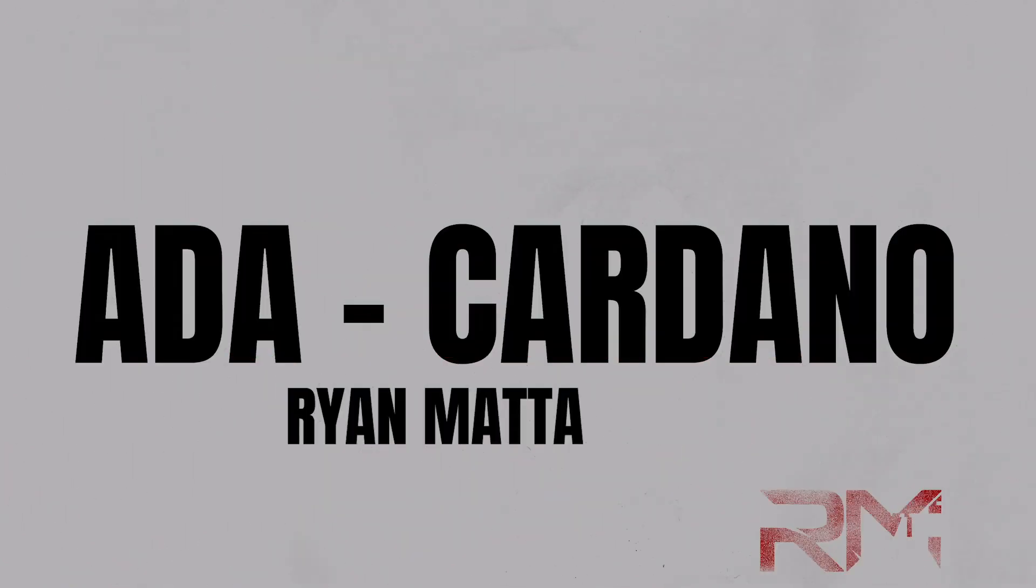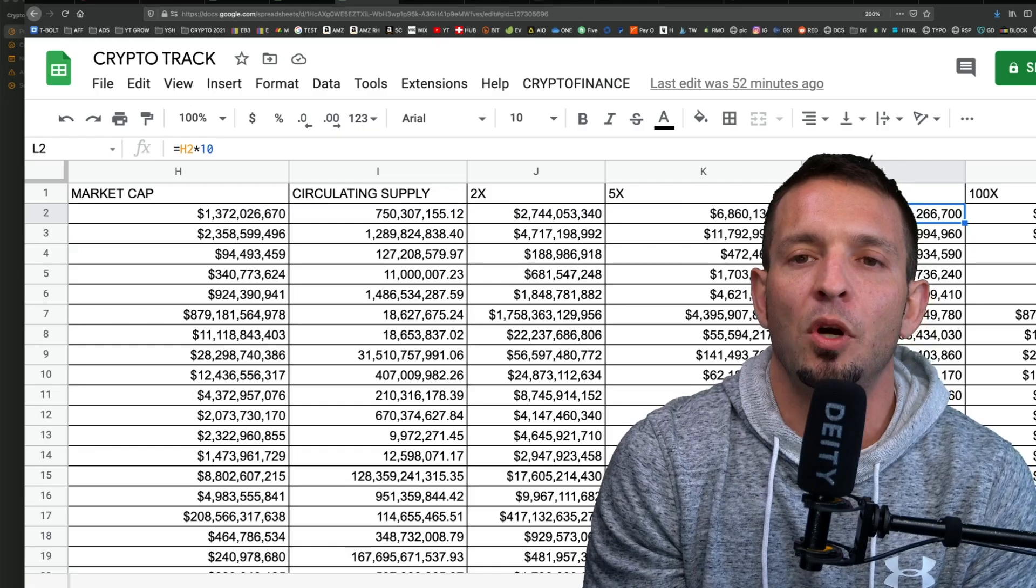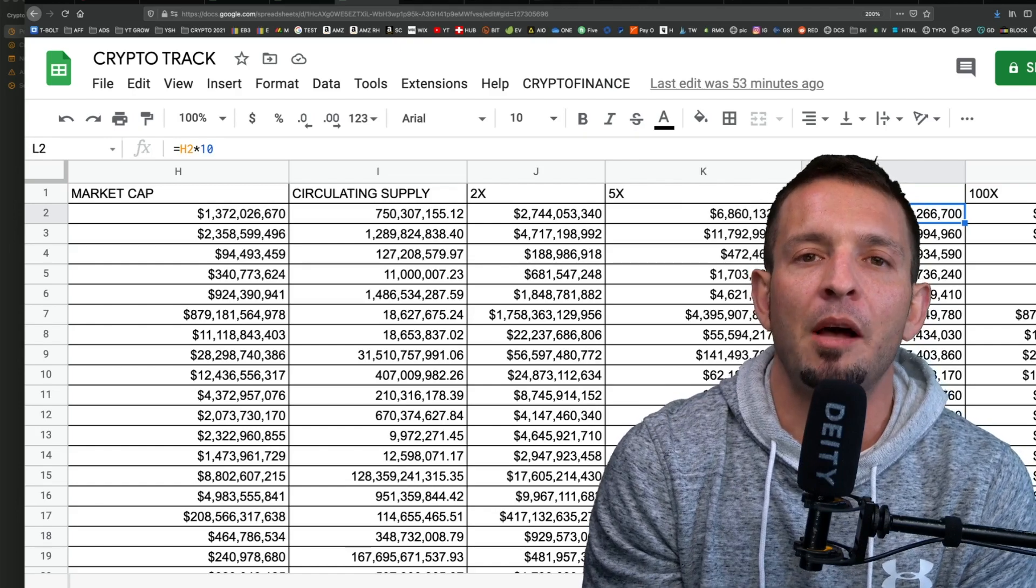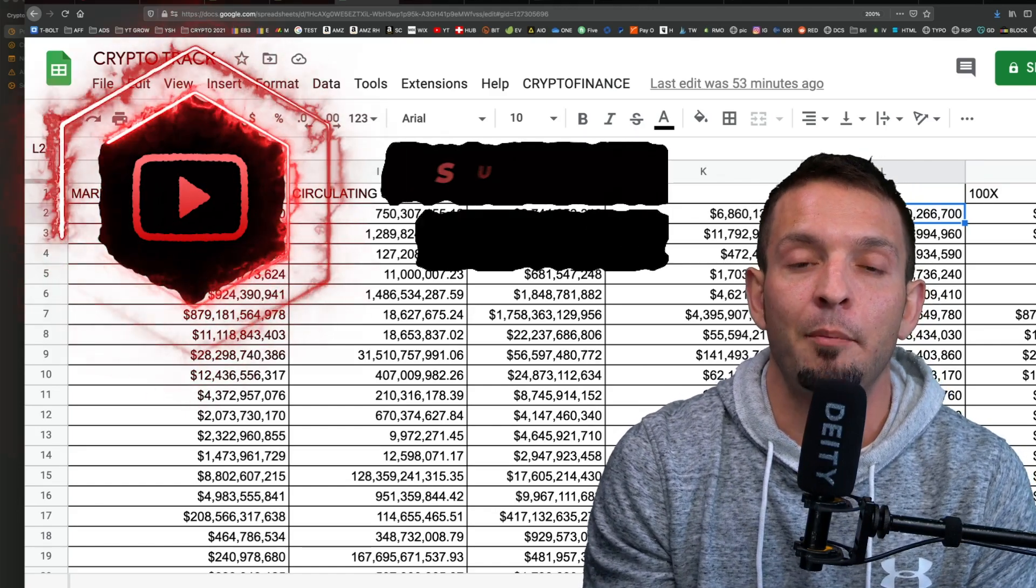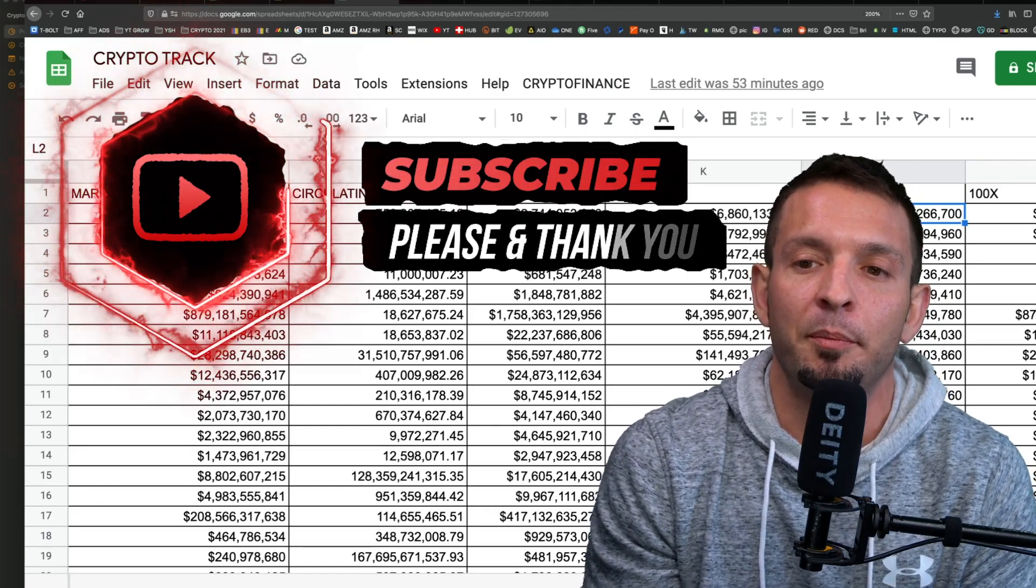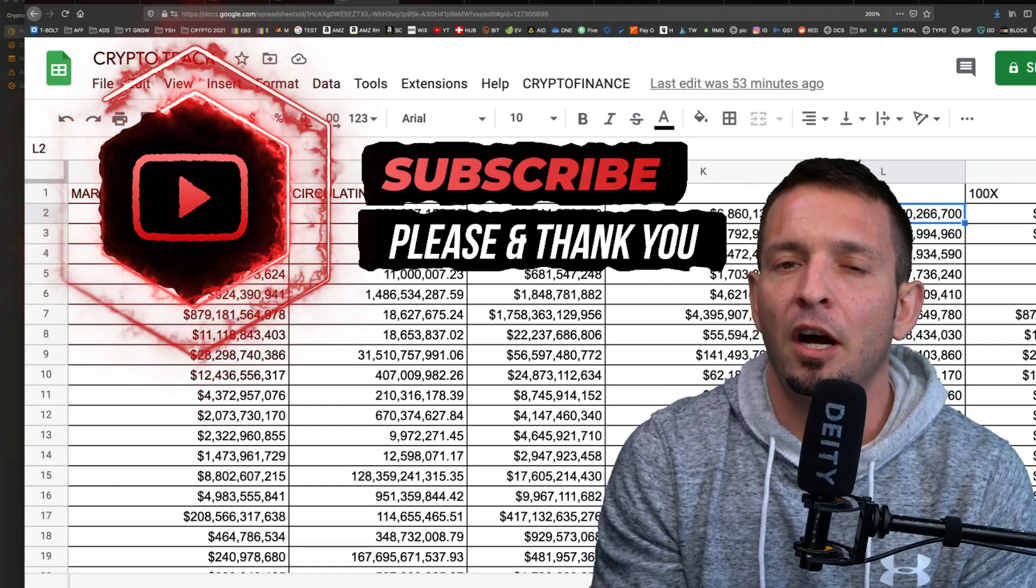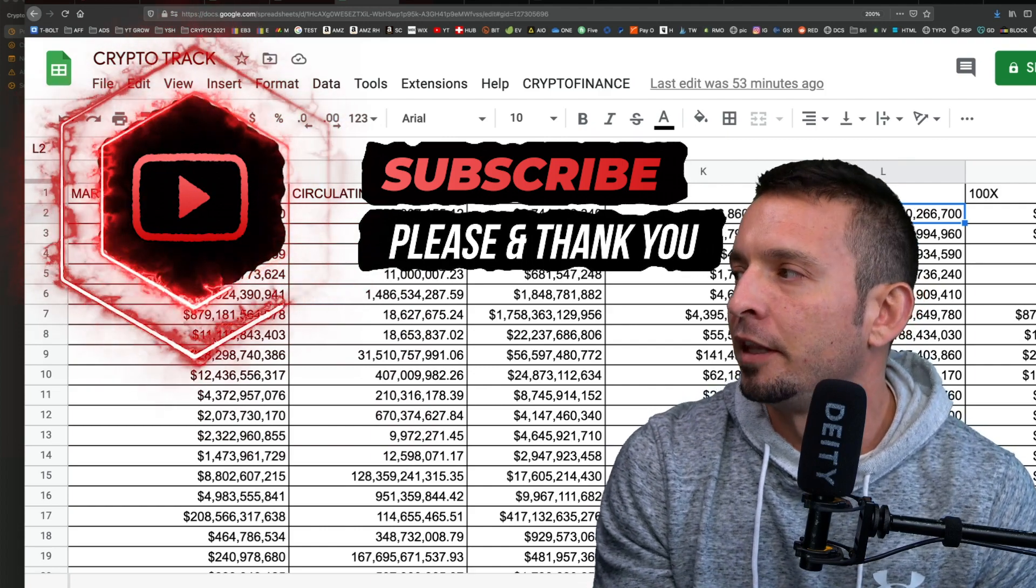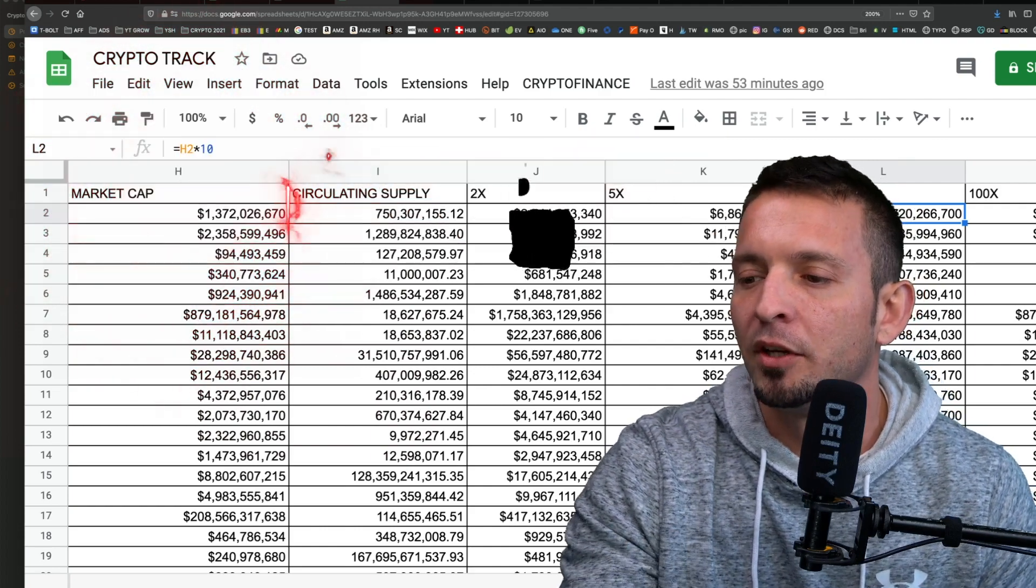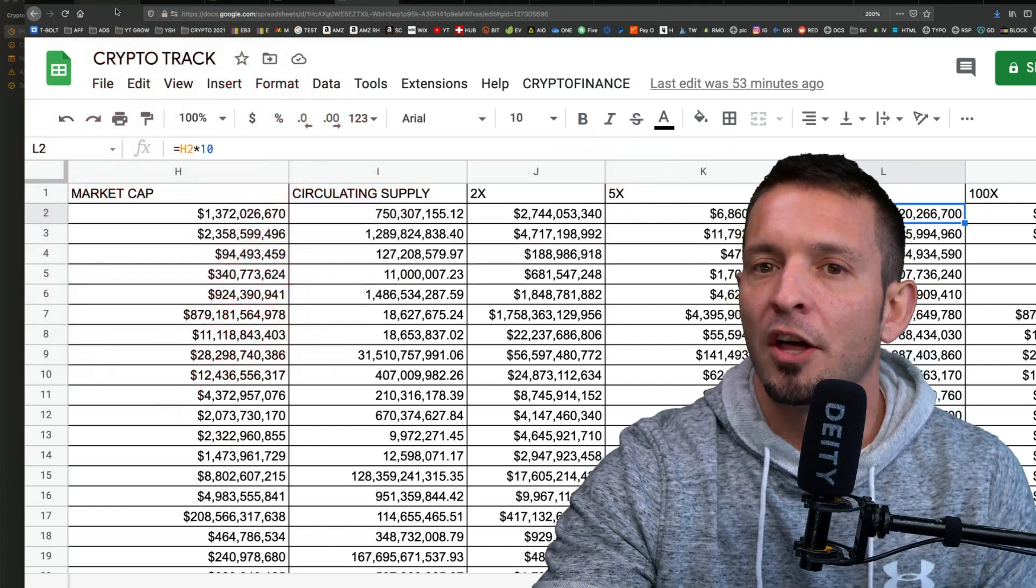All I ask is you guys please subscribe, please hit that like button. That's how YouTube ranks these videos so my videos will do better if people are liking and commenting. If you guys could just drop a comment below, say thank you or whatever, let me know what your favorite crypto is, and all this is free.